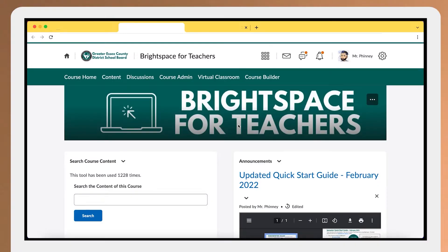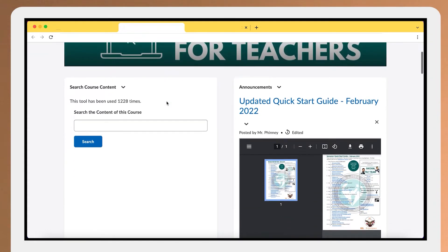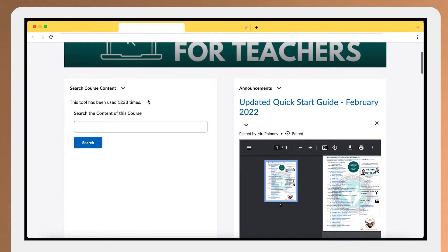This is our Brightspace for Teachers course. In the content section is where we have all our videos and our tutorials, but right here on our course home page there's a widget called 'search course content.'